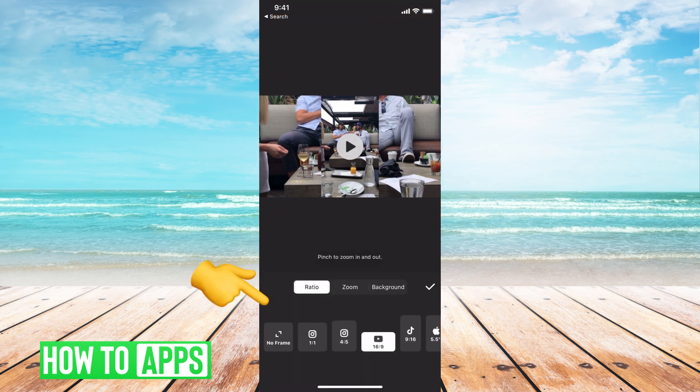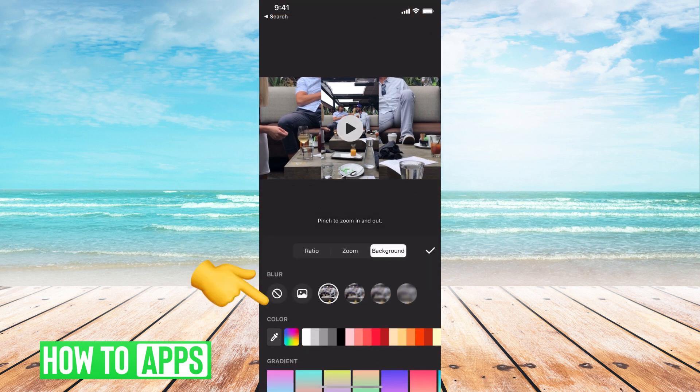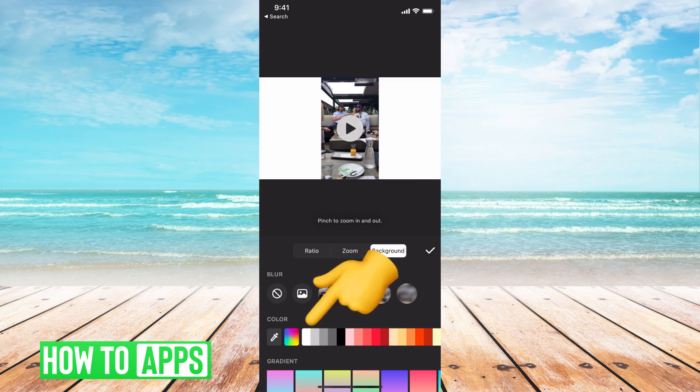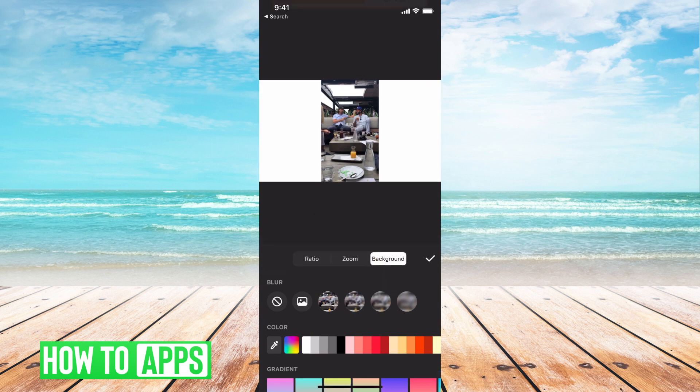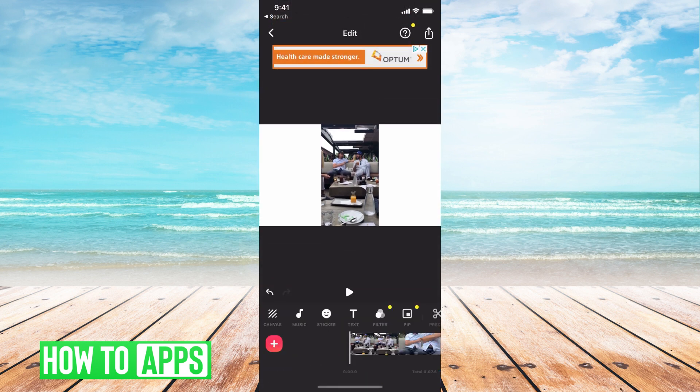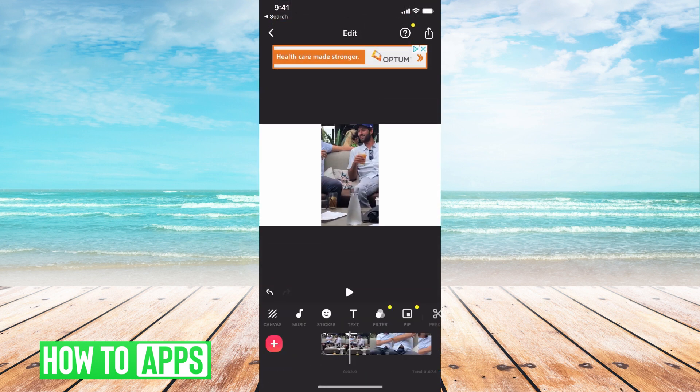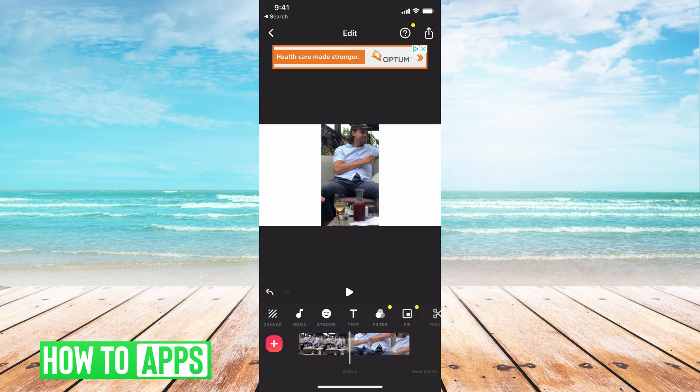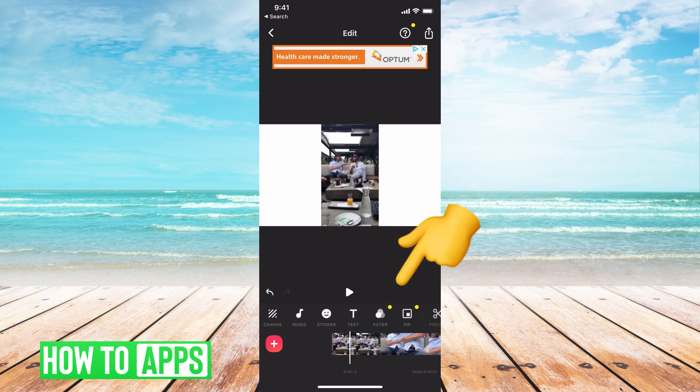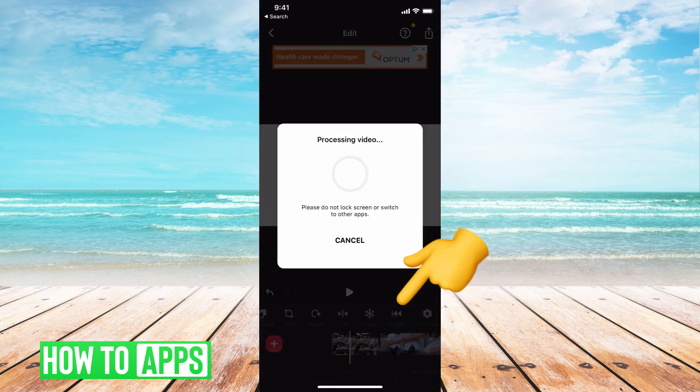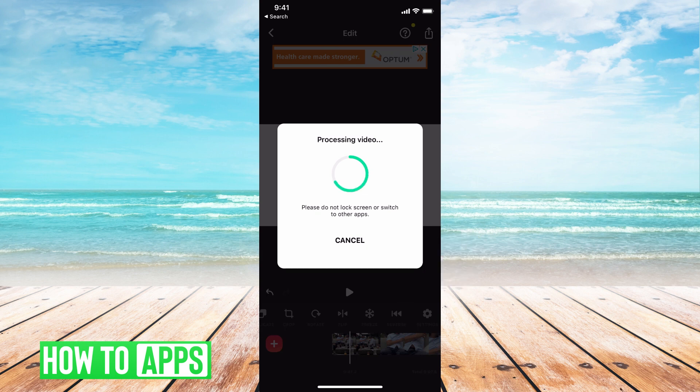I can go ahead and change the background. And now you can see it's going to go through. But if I wanted to reverse it, I can just scroll all the way to the end and I can hit reverse. It will start prepping the video and then it will reverse it for me.